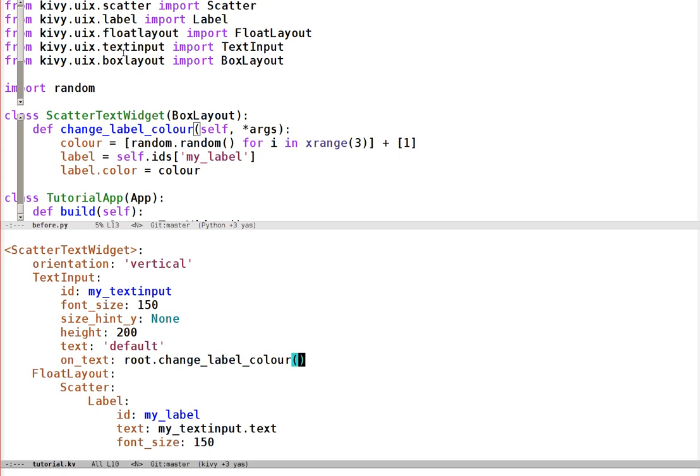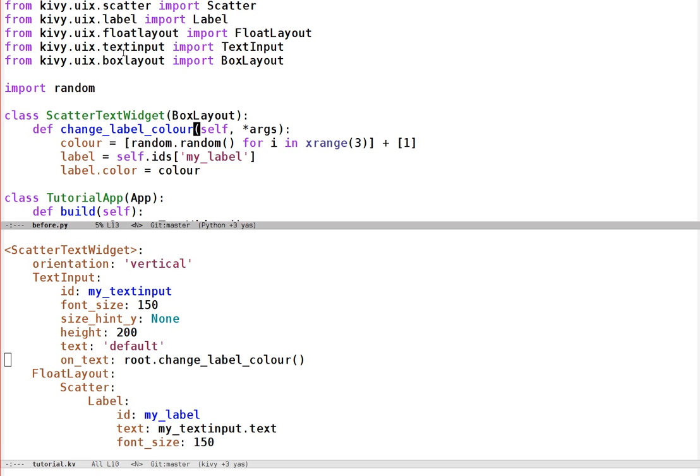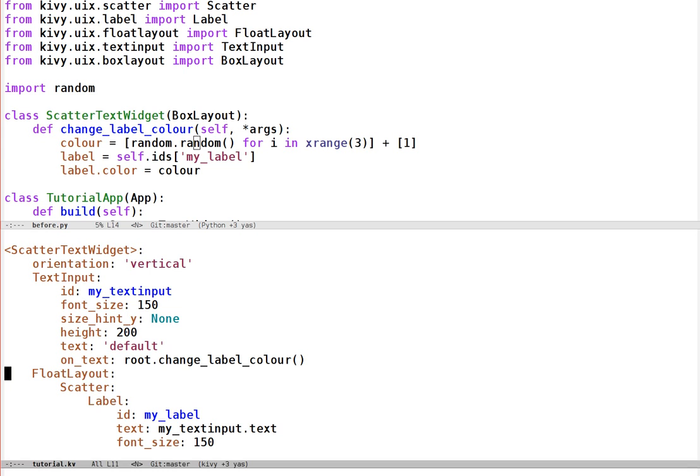That's it for the basic idea here. Now we know that whenever we want to do anything more complex, we can use these on property events to call right back to Python, write down any Python code we want. This could do anything, it's not really limited to Kivy. You could send yourself an email or whatever if you really wanted to. But we've still got this simple Kivy language definition to construct the way the program should look and behave, and we can use that entirely for simple changes.